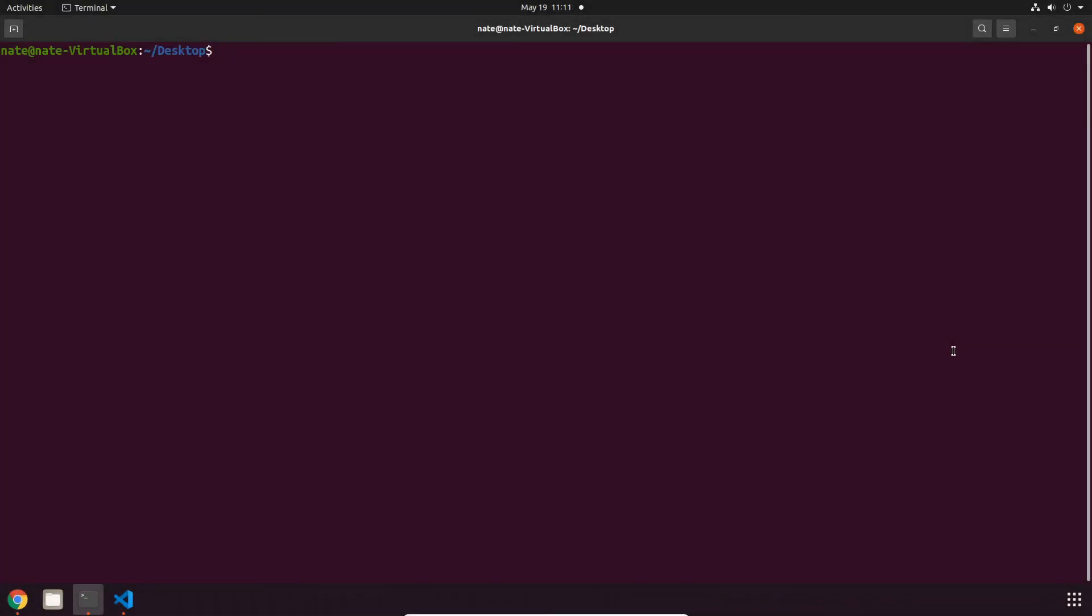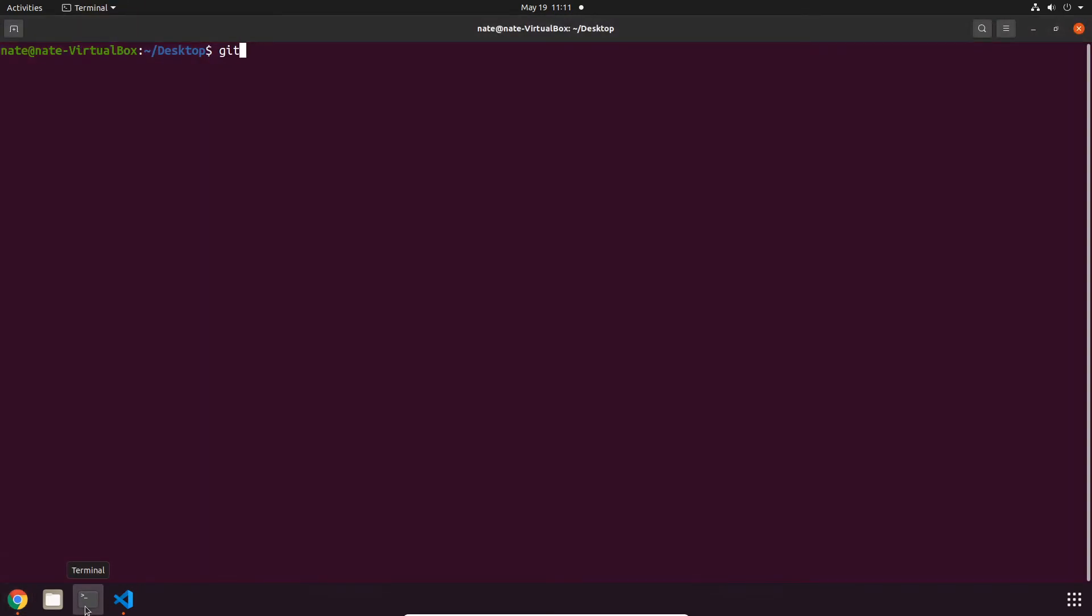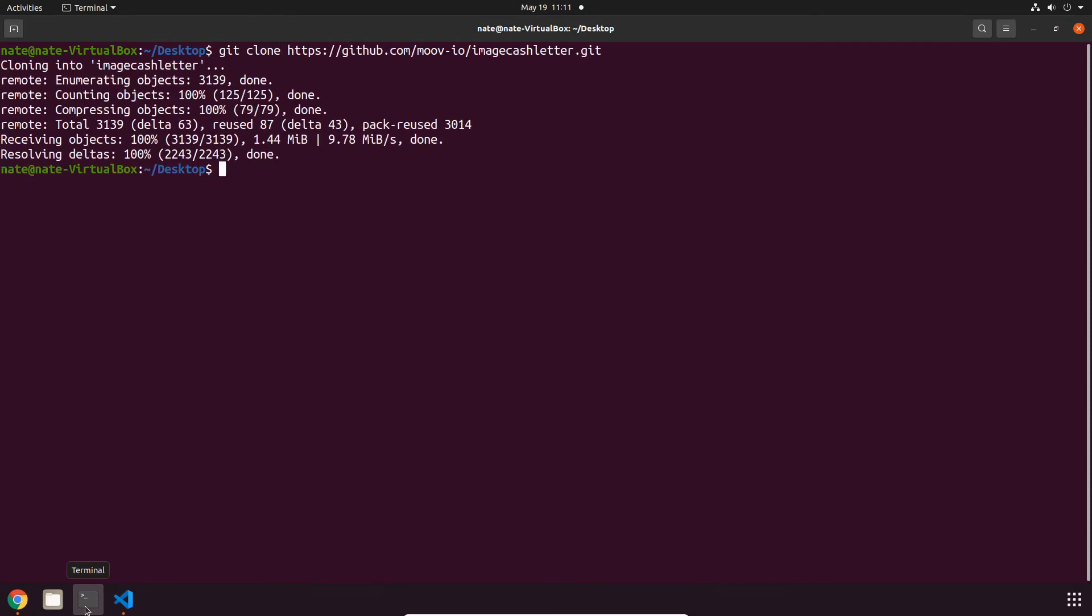So let's switch over to a terminal. The first thing that I'm going to do is clone the project locally and then just go ahead and cd into that directory.